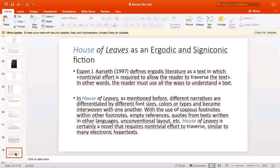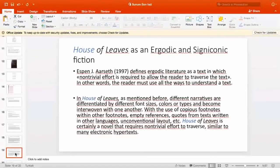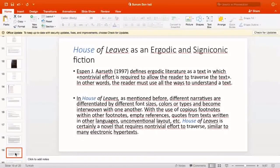The word 'ergodic,' first used by Aarseth, defines ergodic literature as a text in which non-trivial effort is required to allow the reader to traverse the text — in other words, the reader must use all available means to understand a text. In House of Leaves, different narratives are differentiated by different font sizes, colors, or types, and become intermixed with one another. With the use of footnotes within other footnotes, empty references, quotes from texts written in other languages, and unconventional layout, House of Leaves is certainly a novel that requires non-trivial effort to traverse, similar to many electronic hypertexts.